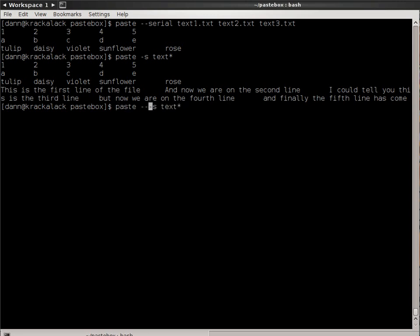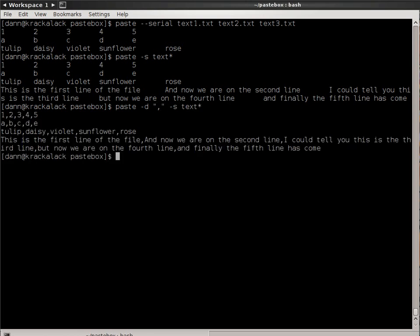...specifying the delimiter to be a comma. And now, if you were to pipe that or output that to a file, you'd have a comma-separated file in a format that maybe you really actually wanted it in. That's a use for that.